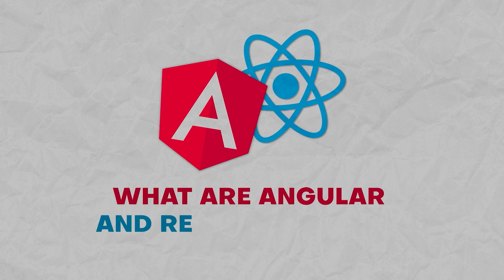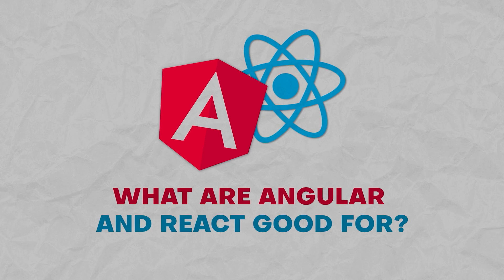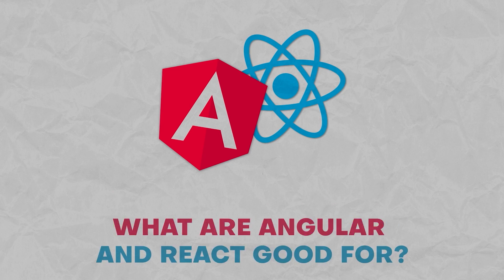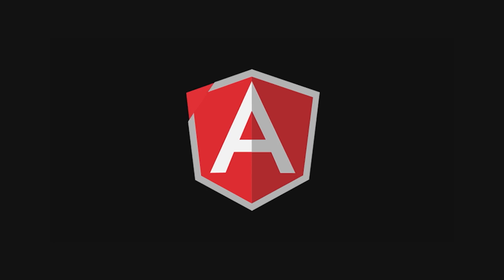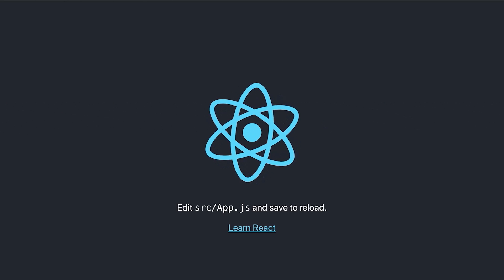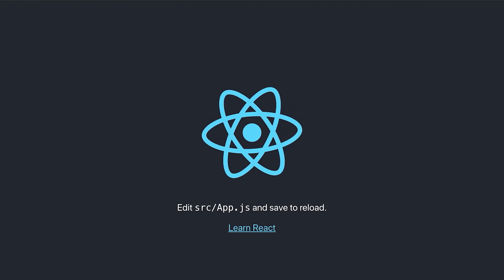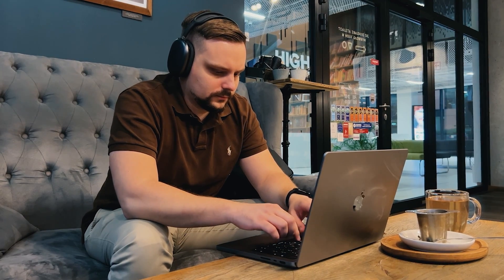What are Angular and React good for? Alright, but first of all let's cover the basics. What is the initial purpose of Angular and React? Angular. Before we even start talking about Angular,